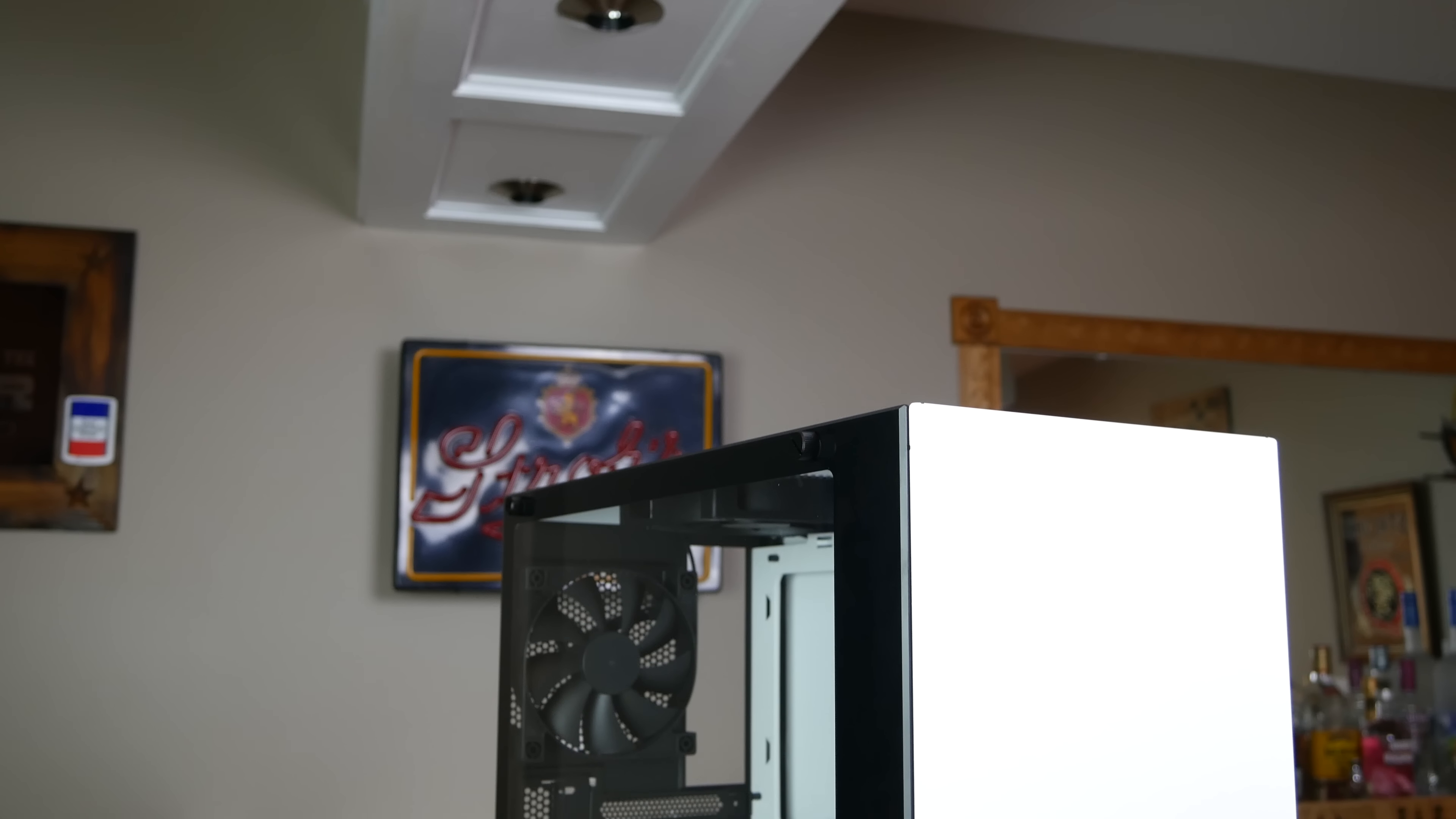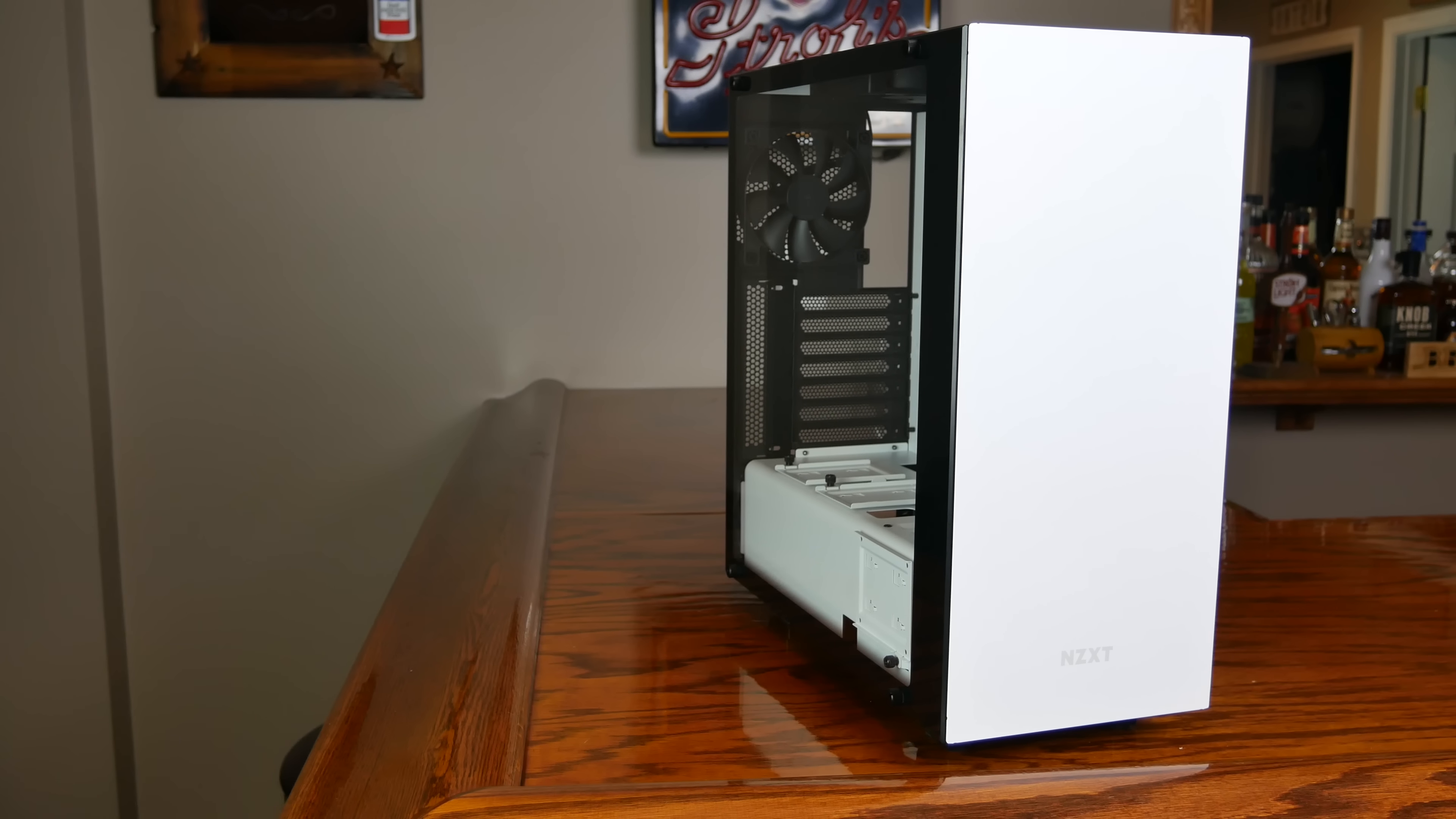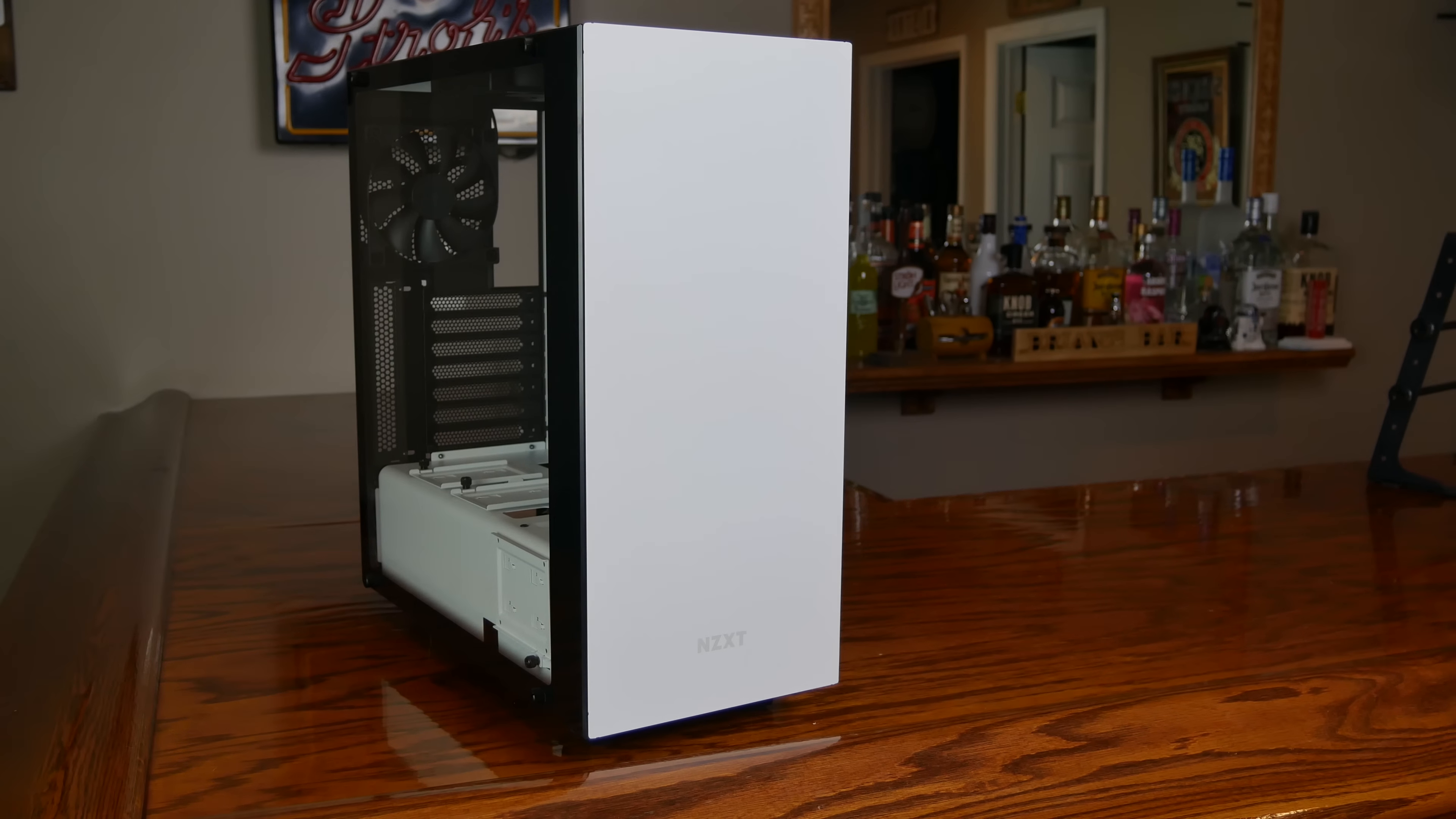The S340 Elite really is a fantastic revision of what is already an extremely ubiquitous case. The subtle changes like the cable management straps, front HDMI, and additional SSD mount are great features, and the not so subtle changes like the awesome glass window and VR puck really make this feel like a completely new product as opposed to just another point release. Thanks for watching guys, see you in the next video.